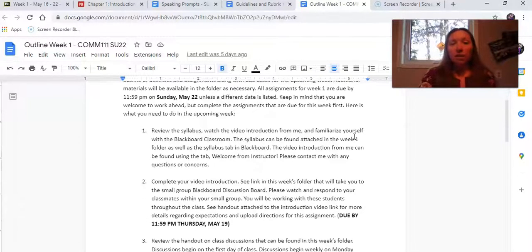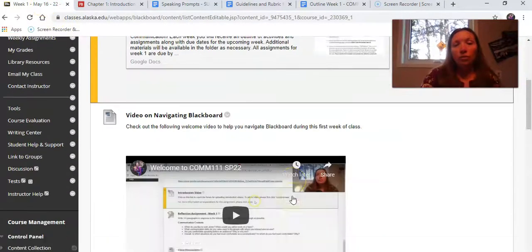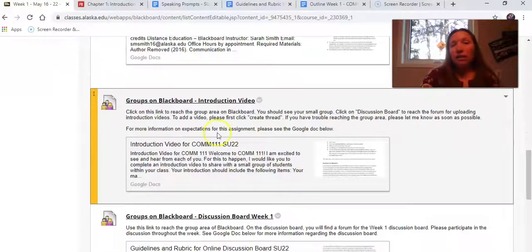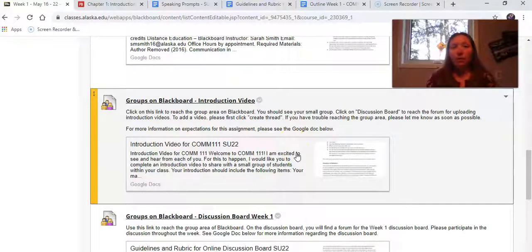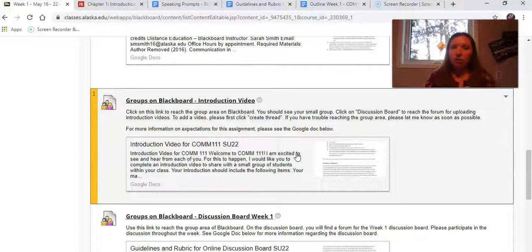The next assignment I want to talk about is your video introduction. I have given you an example of what this would look like, and it will be due by Thursday, May 19th. When you look in the week one folder you will notice there is a link for your introduction video. It's a very brief introduction where you tell me a little bit about who you are as a student, what your goals are, and who you are outside of school. This is where we can get to know each other a little bit better before jumping into presenting speeches and discussion boards. This first introduction will be due by Thursday and is within your small group.